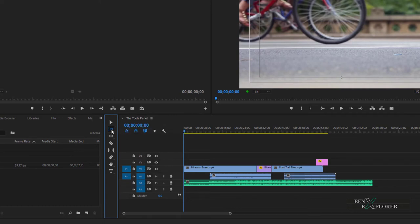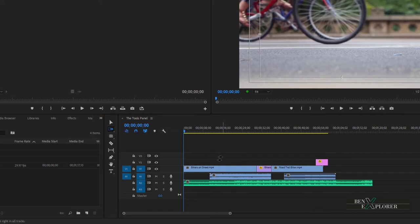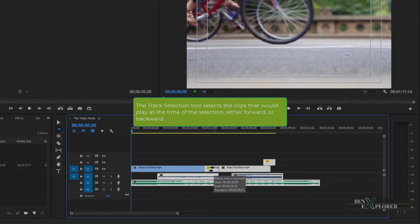Notice the arrow indicating that long pressing gives access to several additional sub-tools. To select track forward, click this icon or hit A. The pointer changes shape to reflect the new tool. This tool lets you quickly select all clips in a sequence either forward or backward. Any clips to the right of the cursor position will be selected, including those playing at that position, as well as clips on the soundtrack.